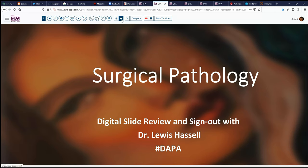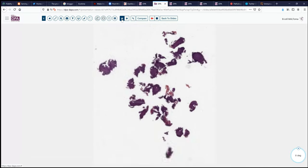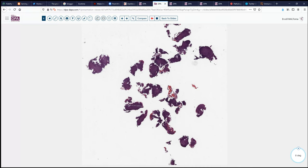Today we're going to take another case from the realm of GI pathology. This is a 48-year-old woman with rather long-standing dyspepsia and abnormal-appearing gastric mucosa, which led to some endoscopic biopsies, as might be anticipated. We can see at very low power that these are quite abnormal.